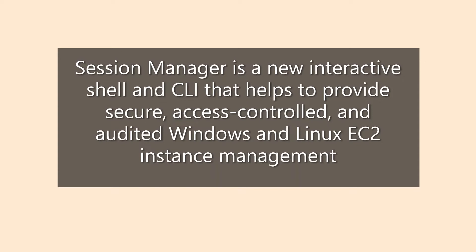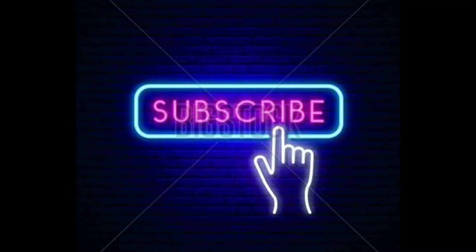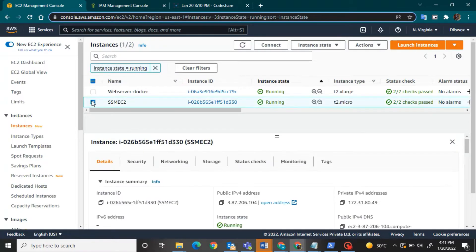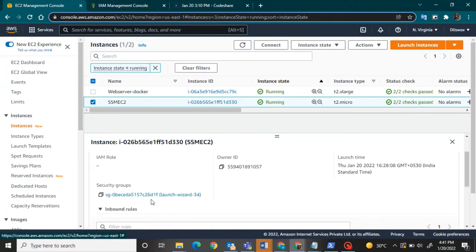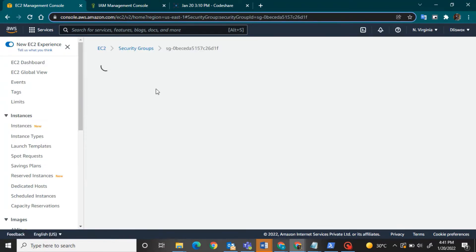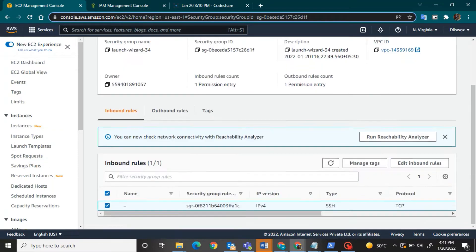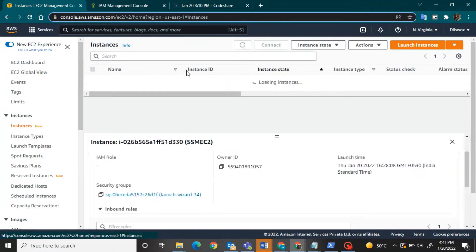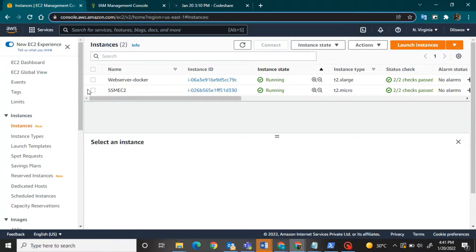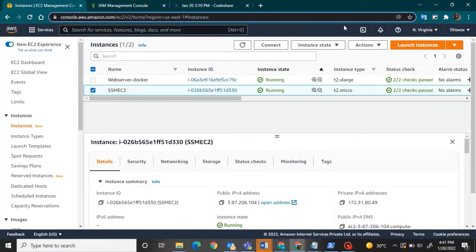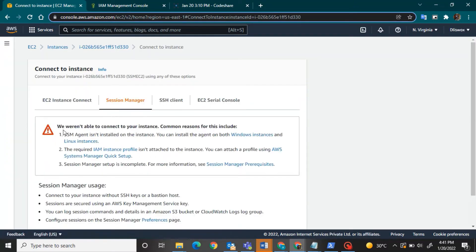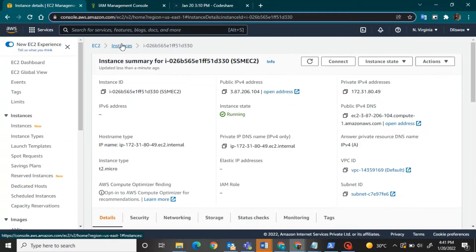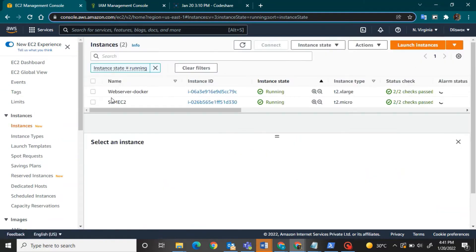So more about Session Manager, I will be covering it in between this demonstration. So let's get started. This is my AWS dashboard where SSM EC2 is my machine name and you can see my inbound where port 22 is allowed. And I will also show you the Session Manager is not yet been there for me to be able to connect to my machine.